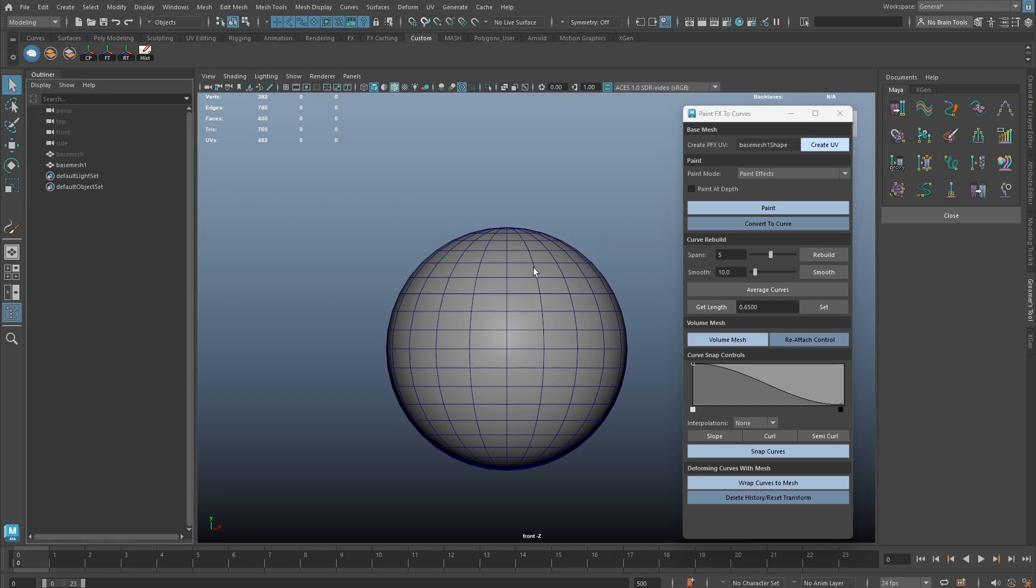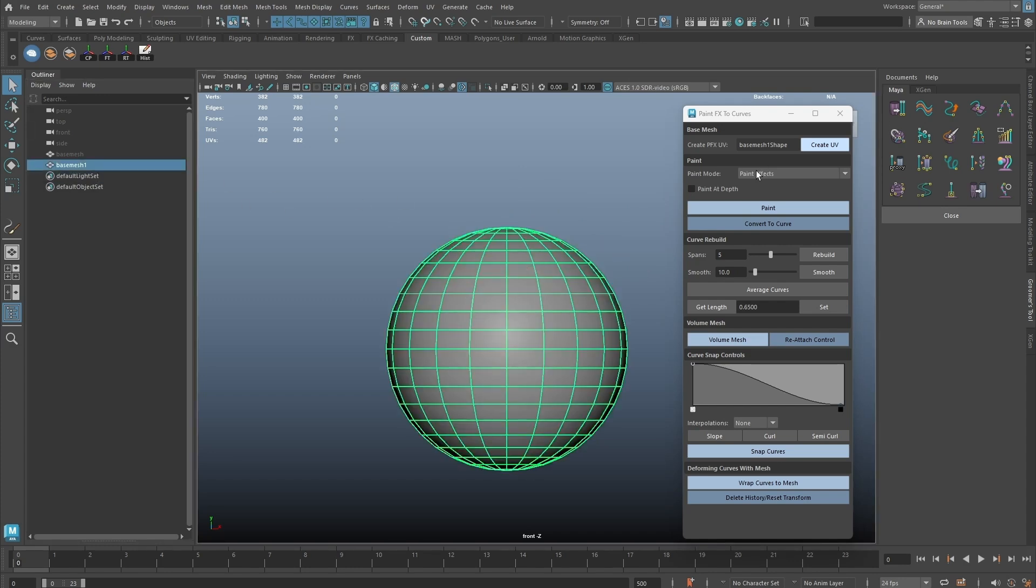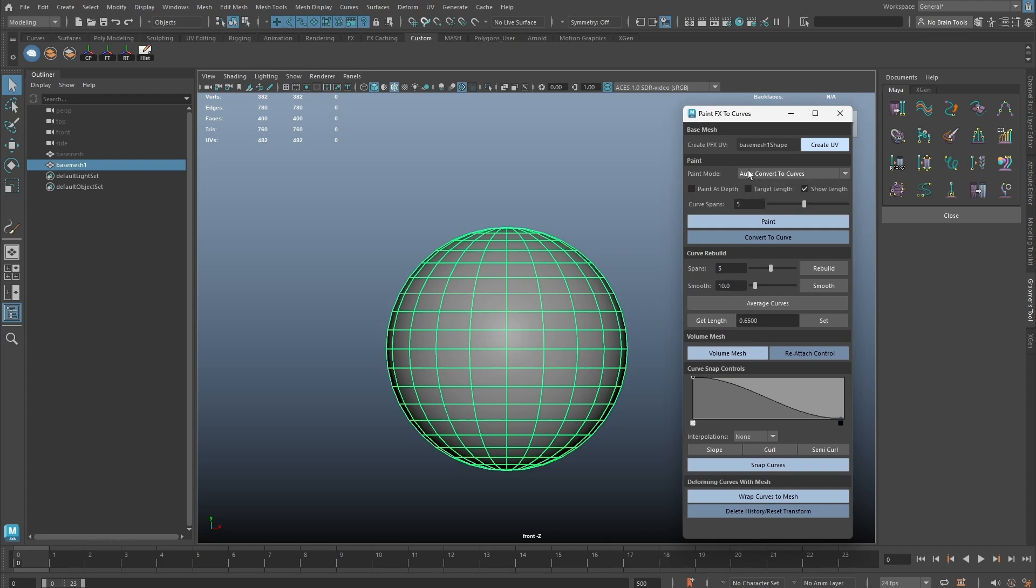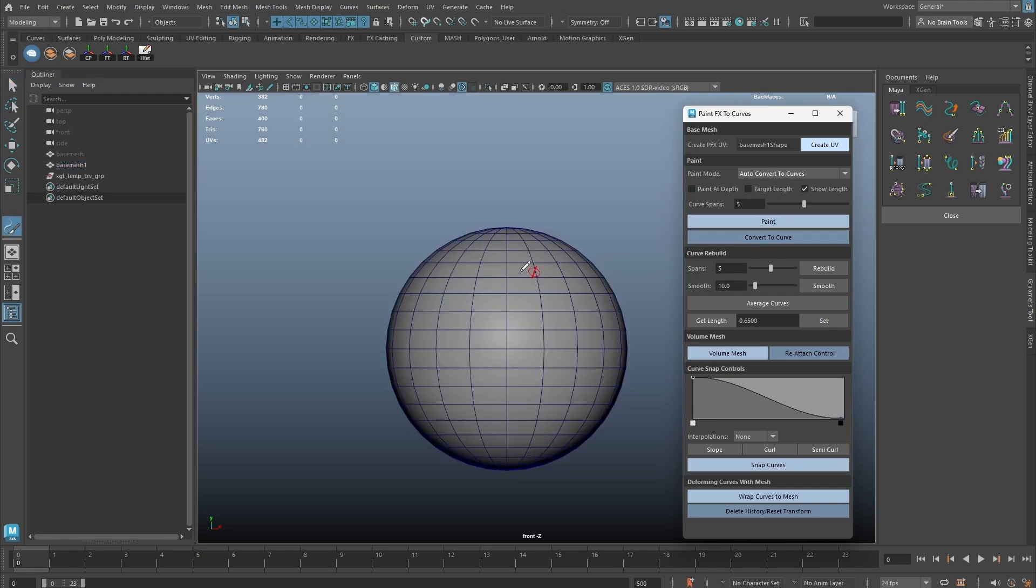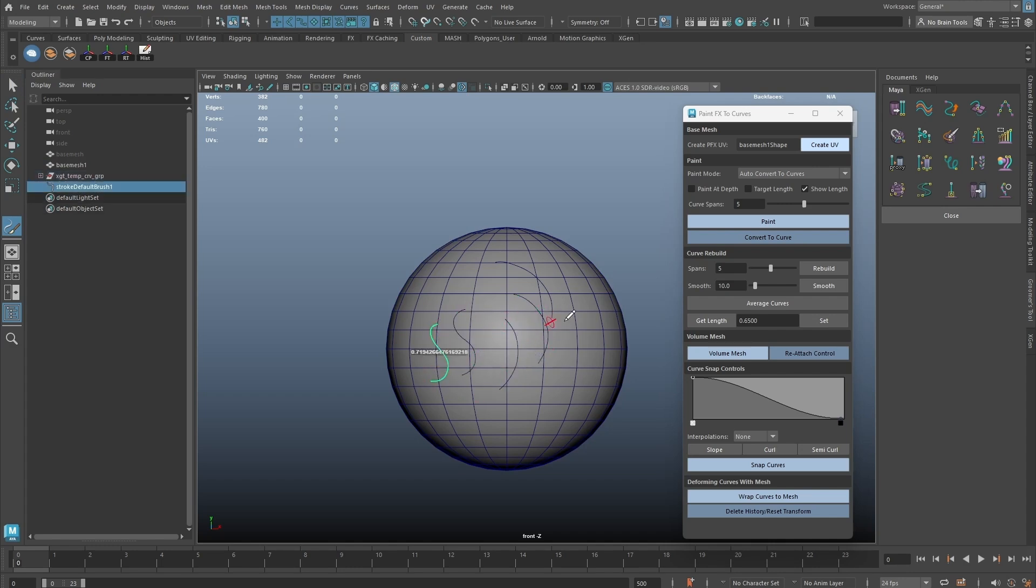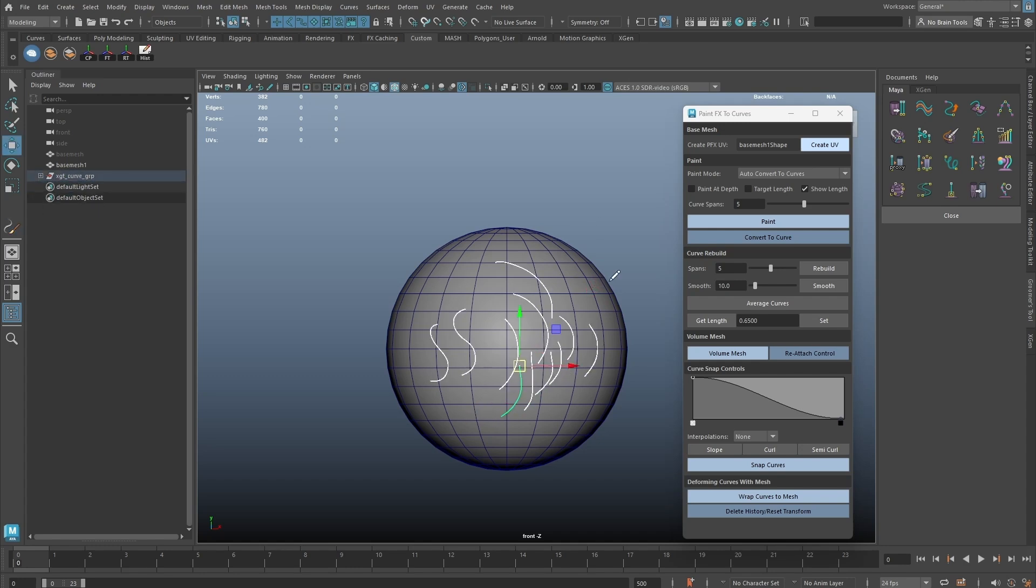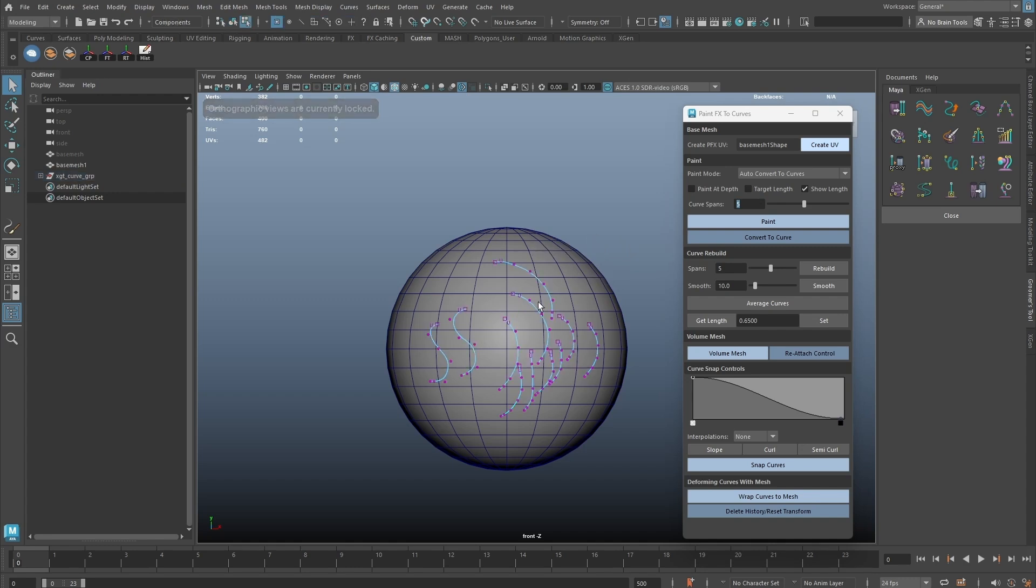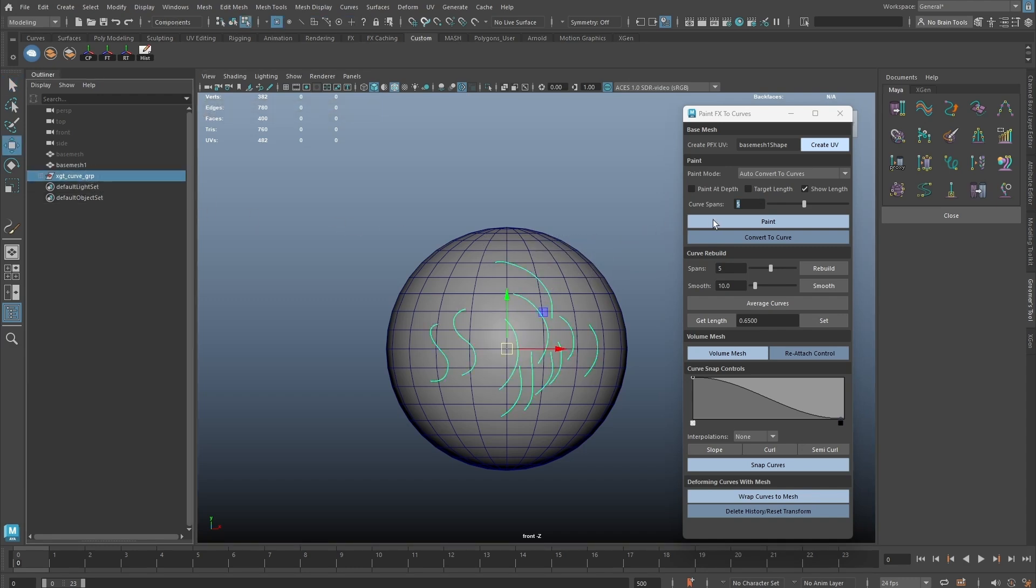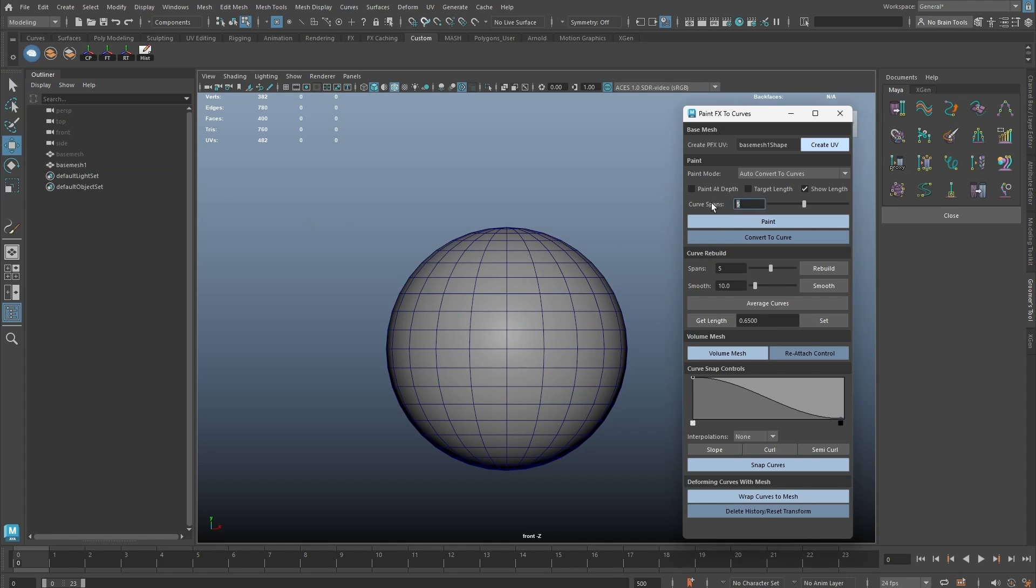Let's explore the Auto Convert to Curve Paint option. We now get a length parameter displayed at each stroke. The Curve Spans is the number of spans on each curve when drawn. We can set it higher if denser CV is required.